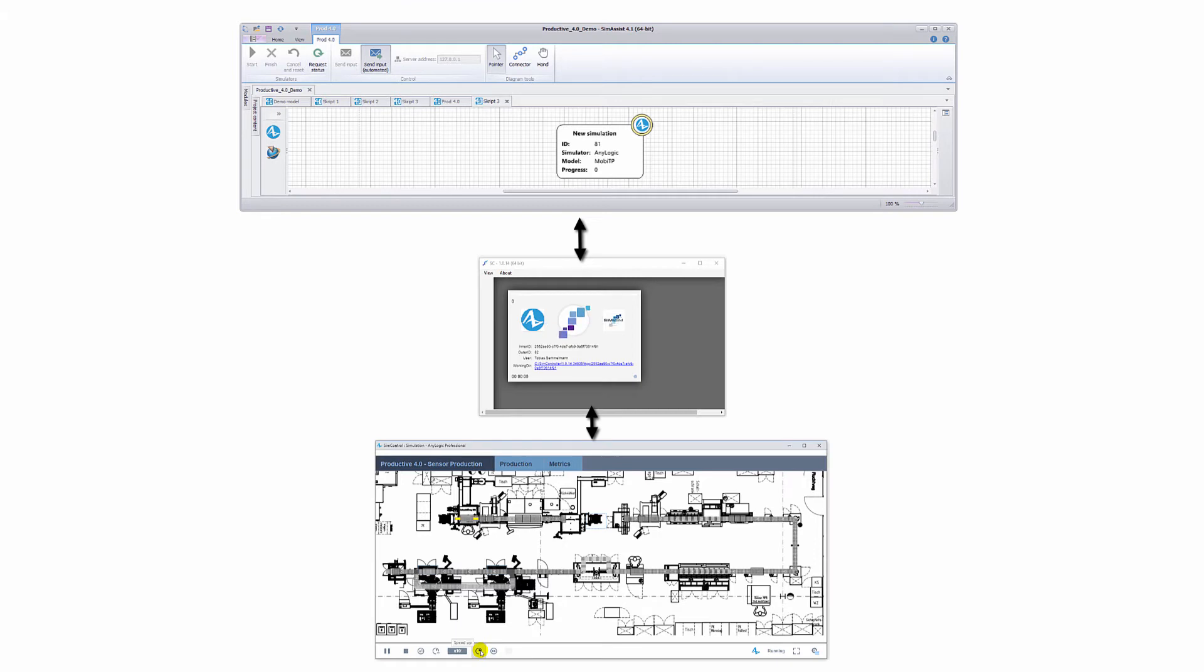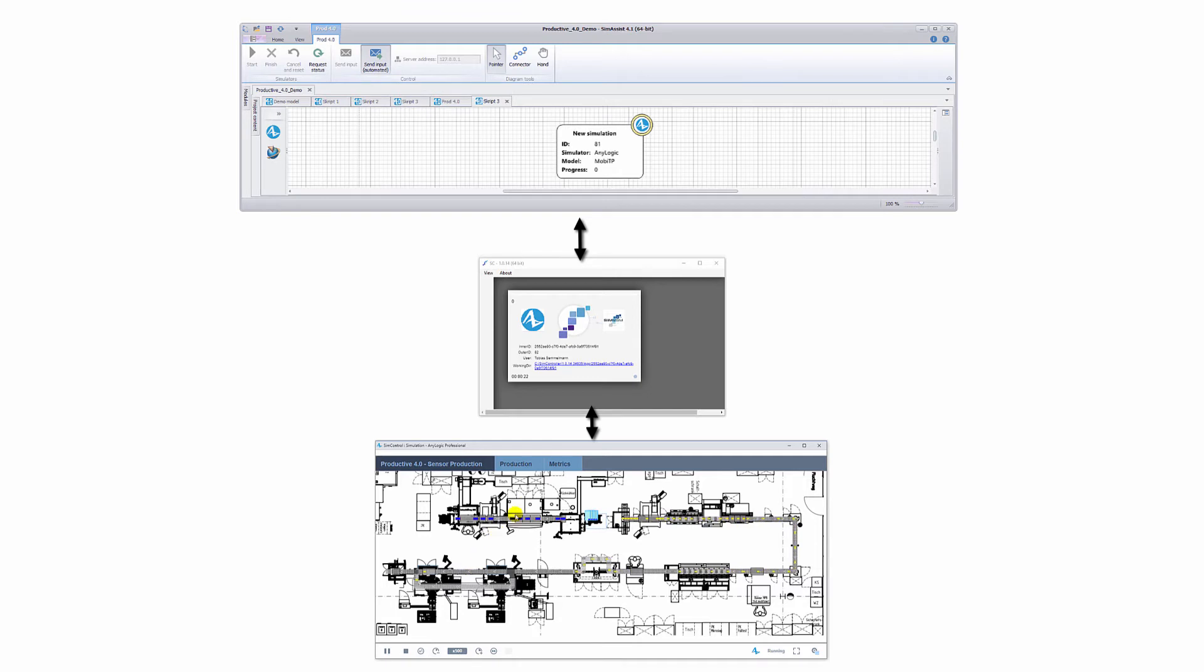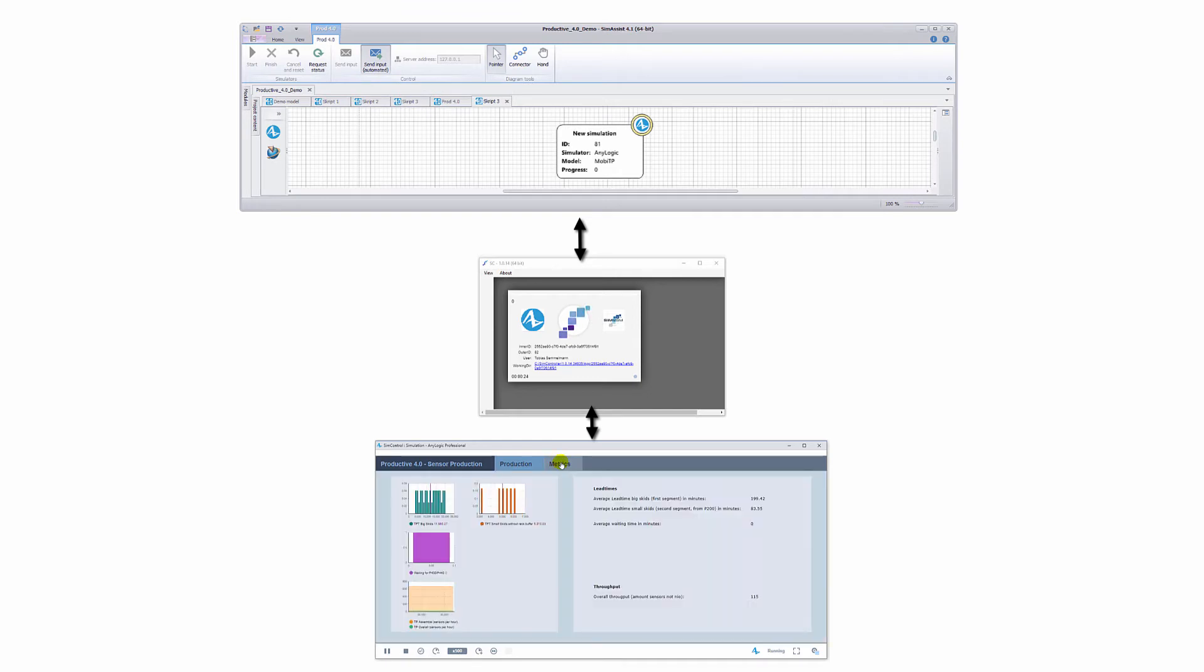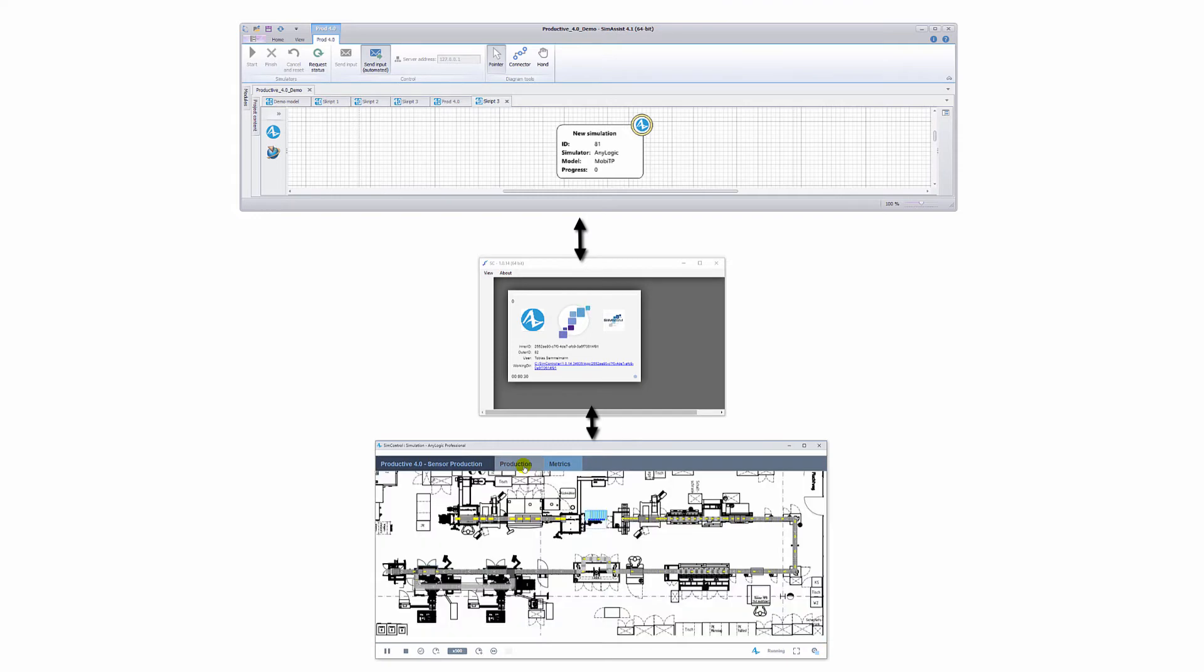The software that connects the macro simulation engine with the micro simulation is a tool called SimController, a connectivity system Passepartout that has been extended substantially in the Productive 4.0 project. It handles data transfer, synchronization, and the transfer of results between the models.